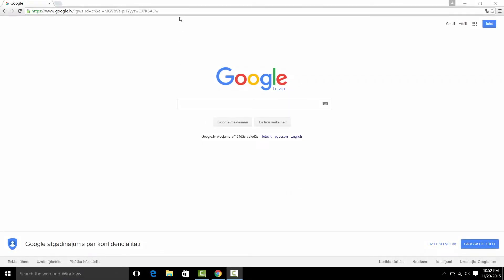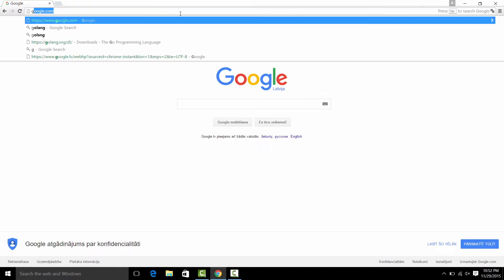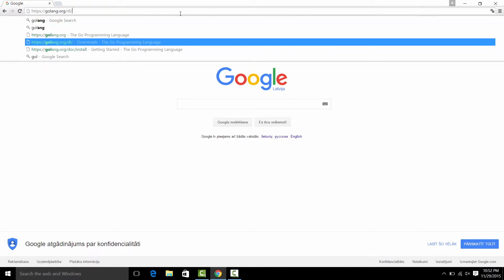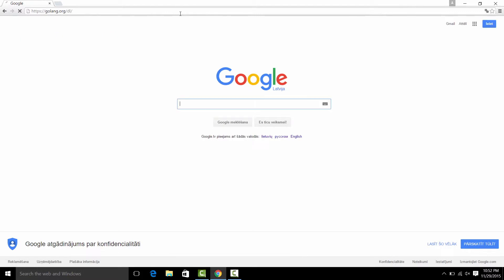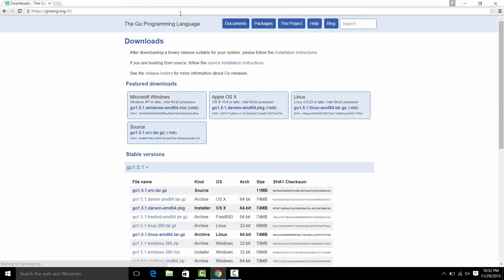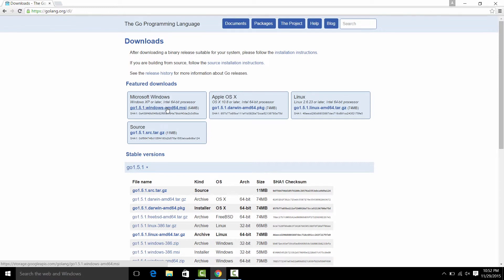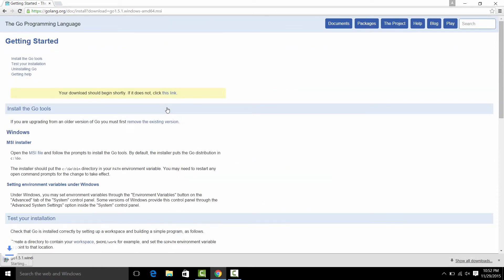Let's go to the download page for golang, golang.org/dl. Here select the default MSI executable for Microsoft Windows. The file will be downloaded shortly. Now just press it.